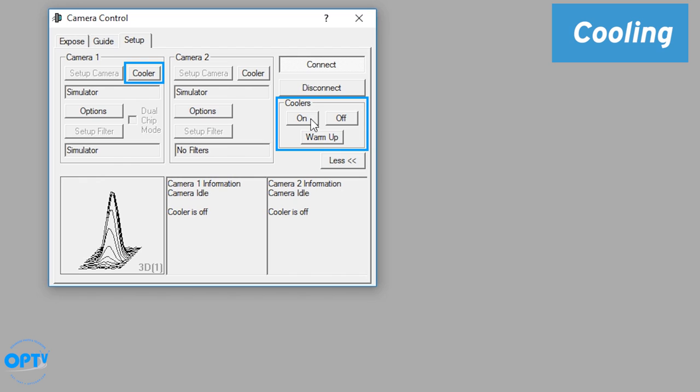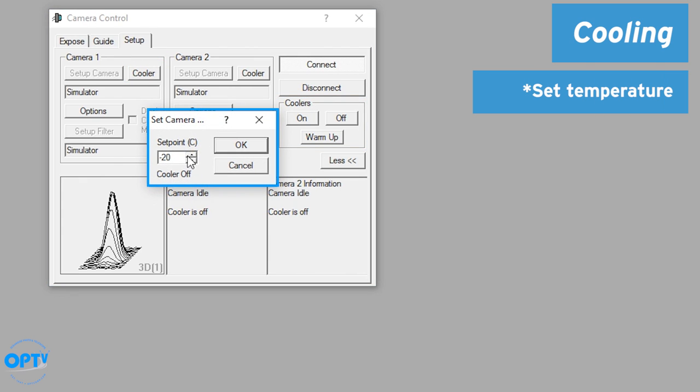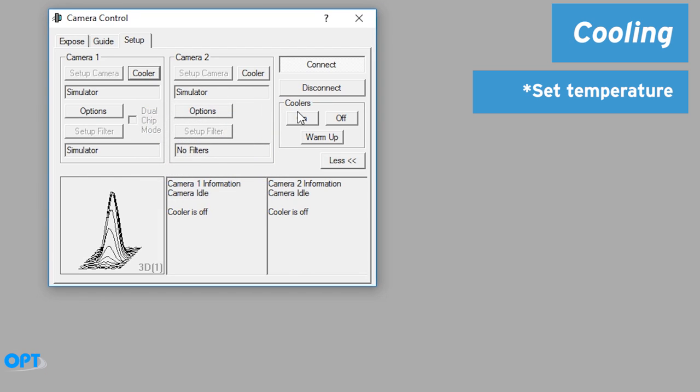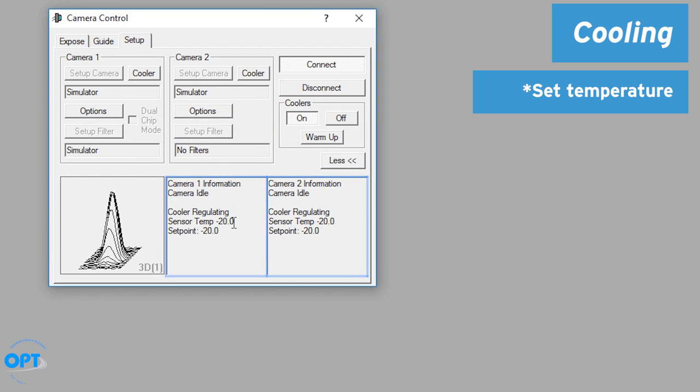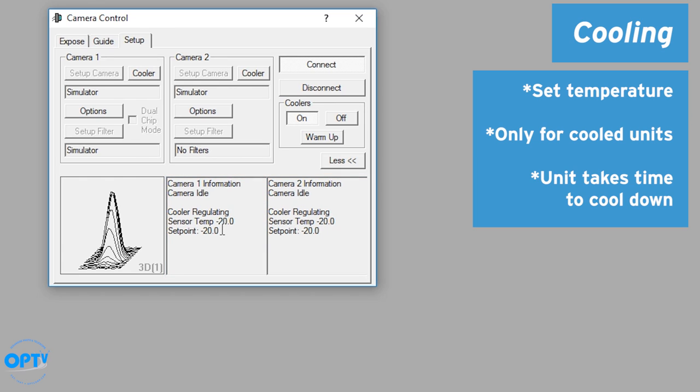Now you notice they have a cooler here. If you have a camera that is cooled, you can set your temperature right here. Negative 20 is the default. If I hit on for cooler, it will bring it up saying negative 20, negative 20. Now usually your guider will not show a temperature unless it's cooled, and you're not going to cool down nearly as quickly as the simulator did.